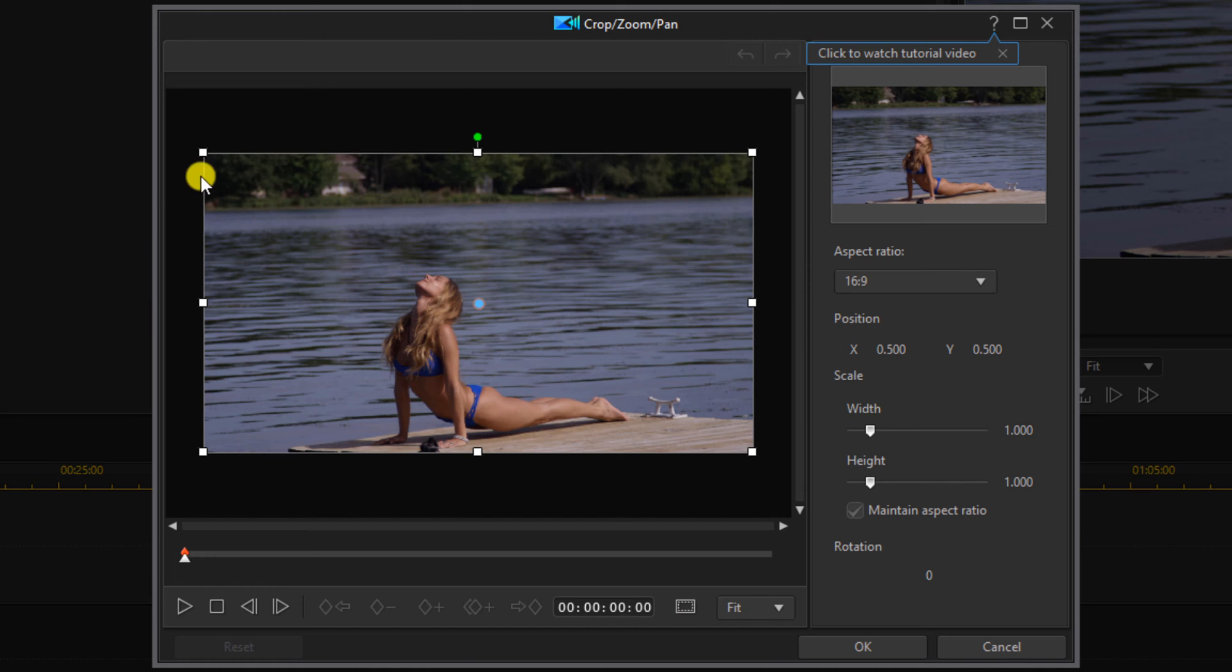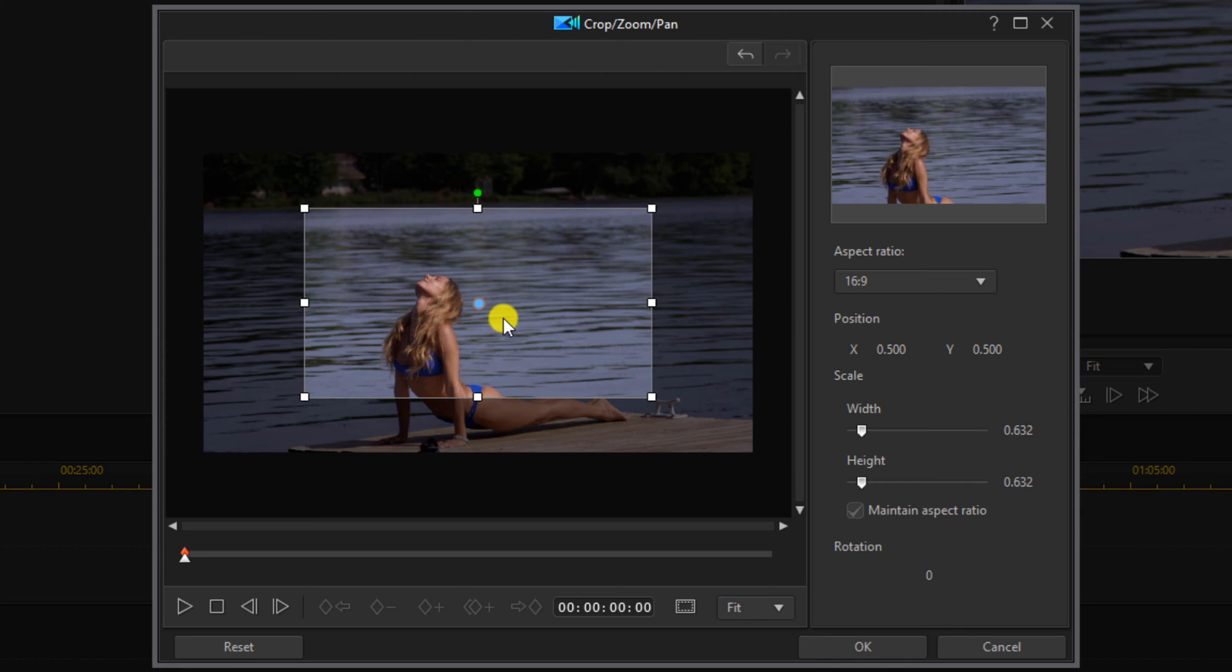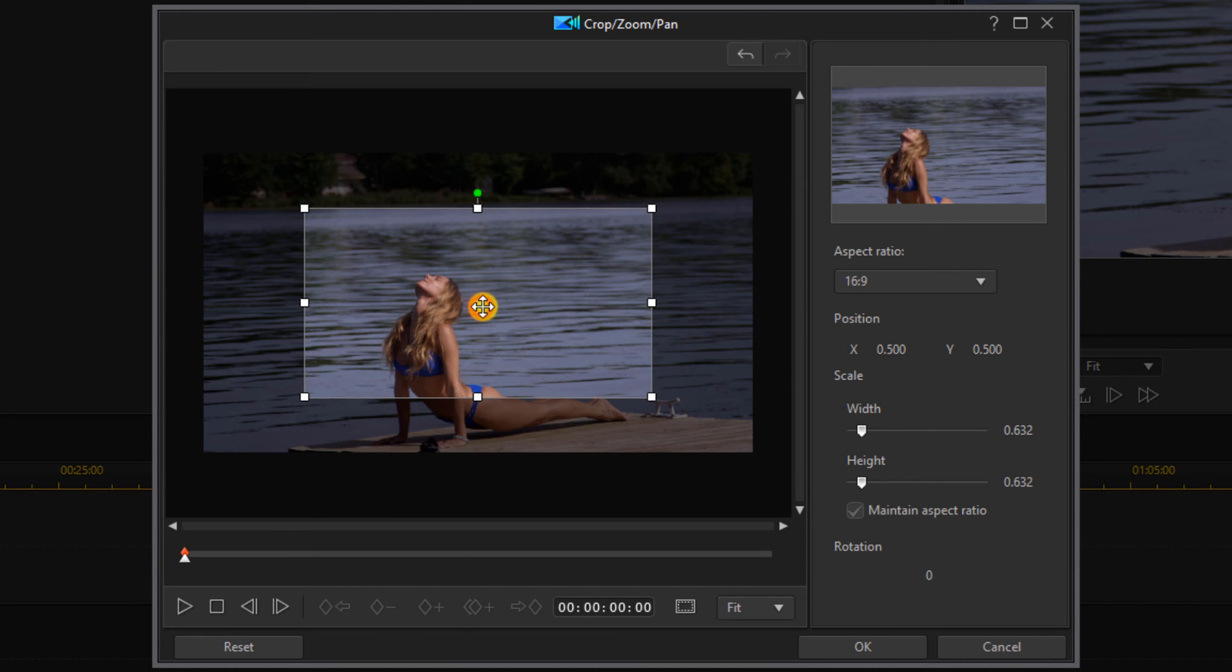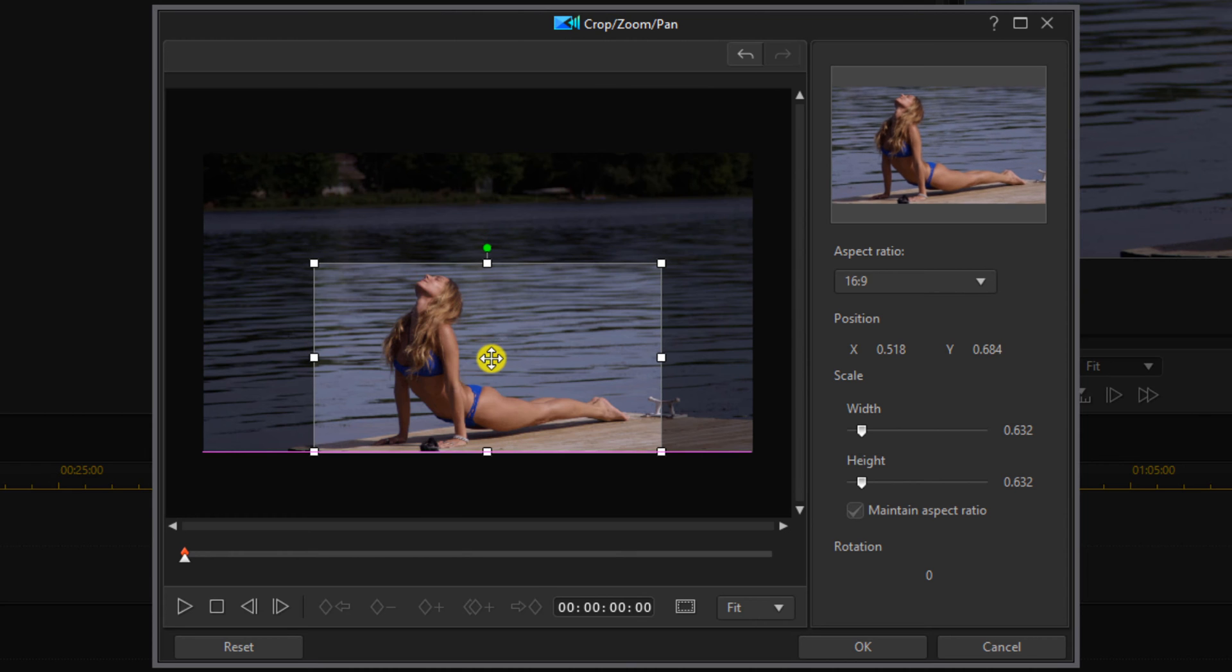And then you can place your cursor over any of the nodes. Hold down your left mouse and drag it into the position that you want. If you need to change the center of the image, place your cursor over this blue dot till you see these crosshairs. Hold down your left mouse button and drag the image where you want it to be.